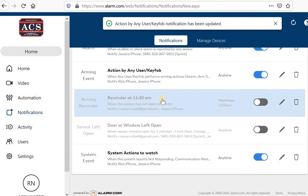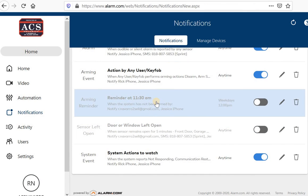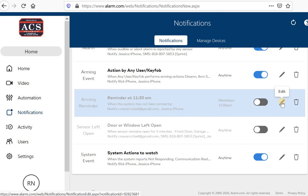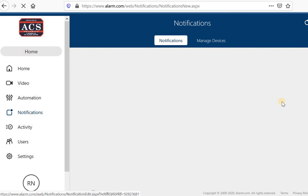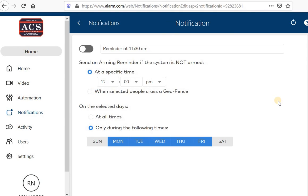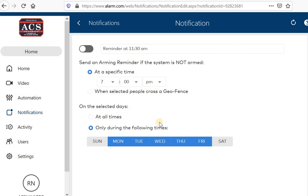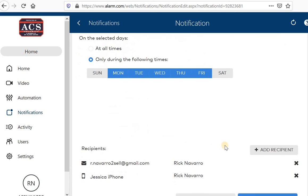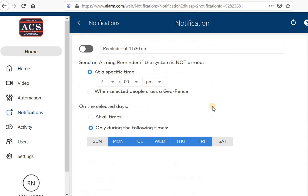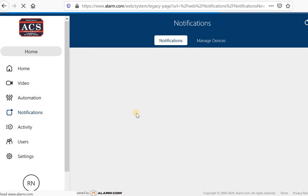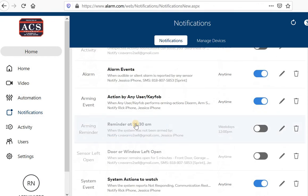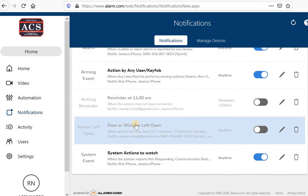Reminder. If you want a reminder at a certain time, you can click edit. Choose a reminder. This is particularly great if it's a property that you're having work or construction being done at and you want to be notified at 7 p.m. if the system hasn't been armed. You can get a text message then. And it reminds you that you can go ahead and arm your system remotely.